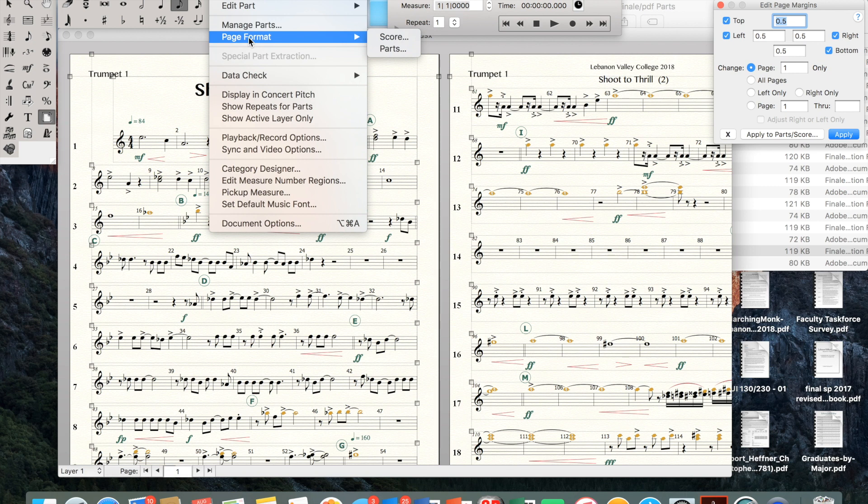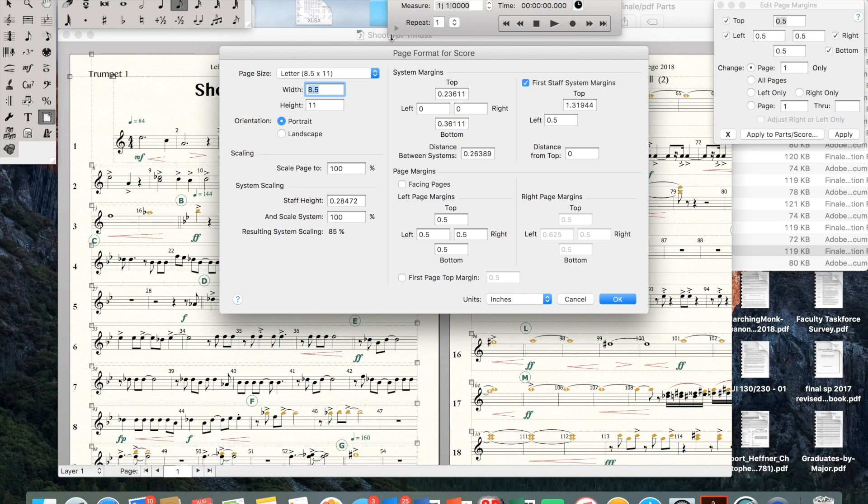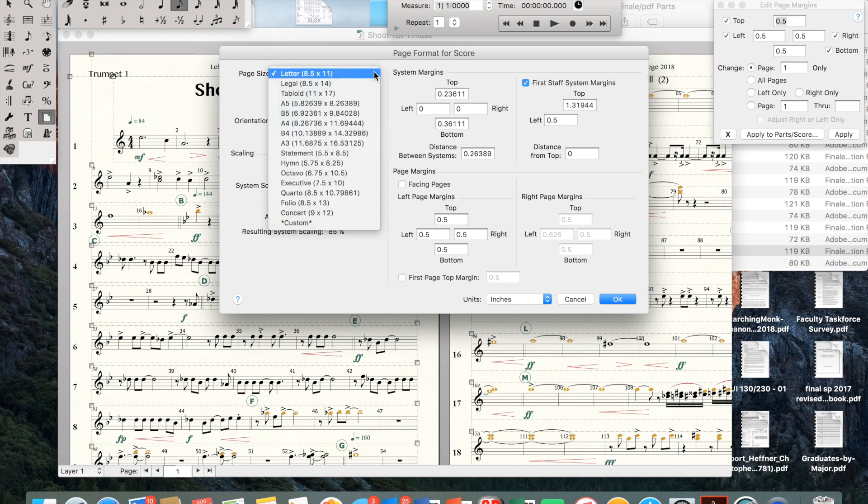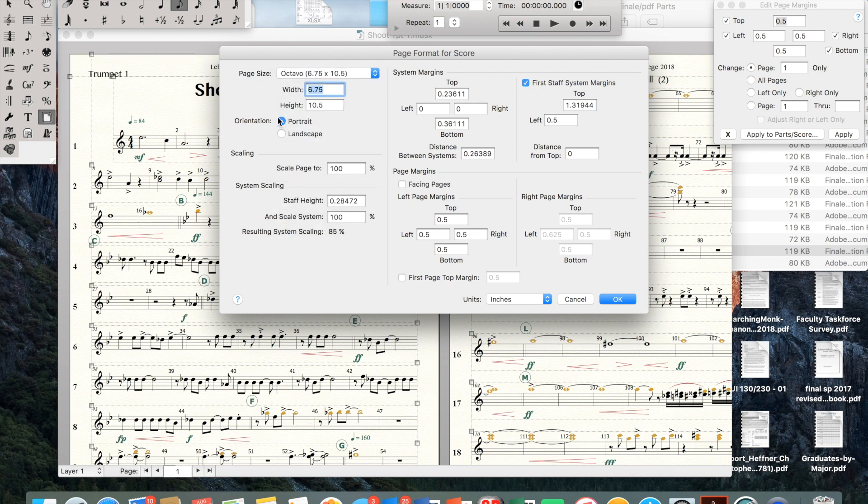I've seen a couple of different attempts from different videos between score and parts. What's been working for me is highlighting Score, clicking on that. For page size we go to Octavo and then make sure to change orientation to Landscape.